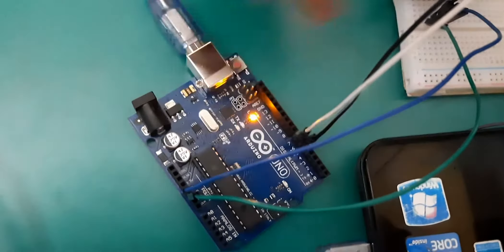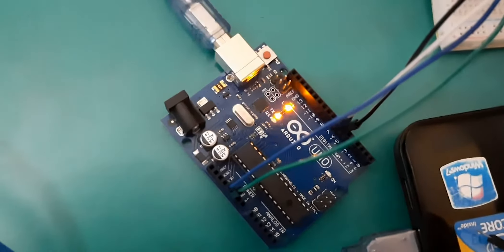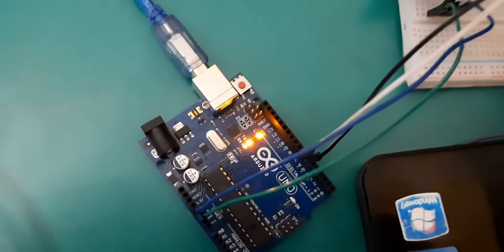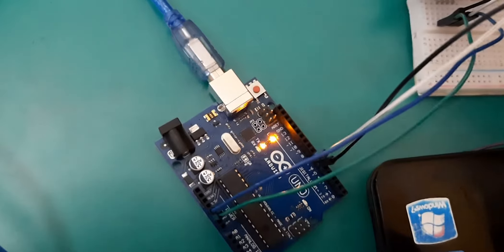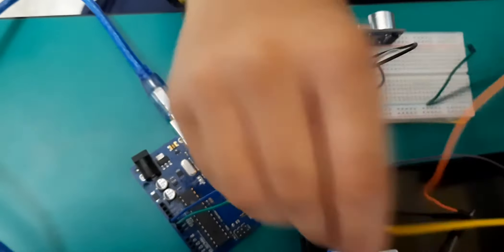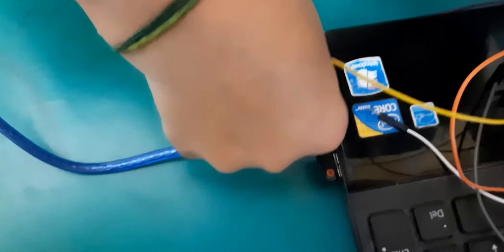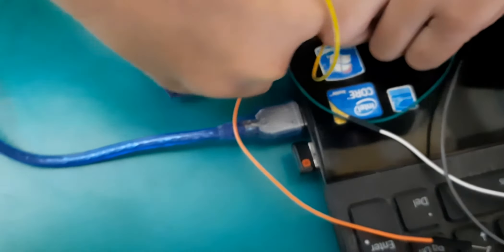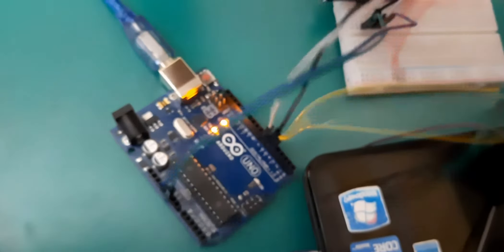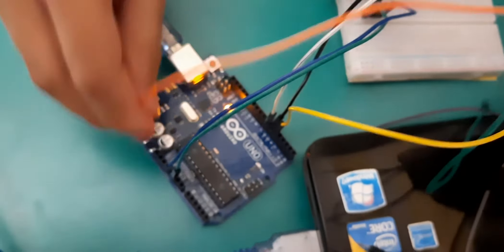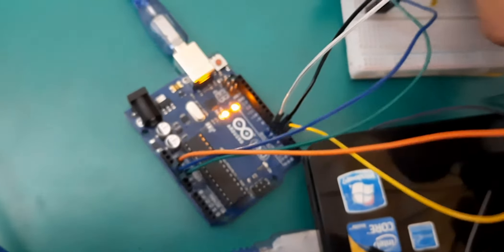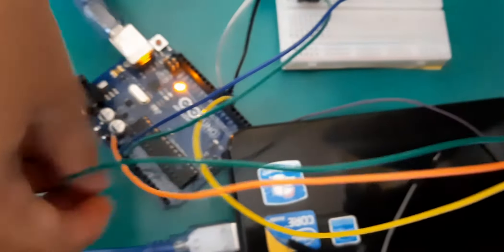Now I will connect my servo. Now the yellow one. Fifth pin. Red one to power. And brown one at ground.